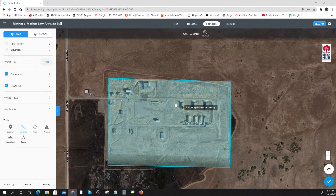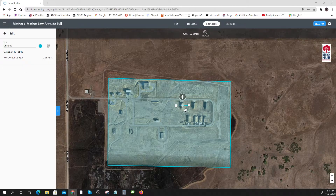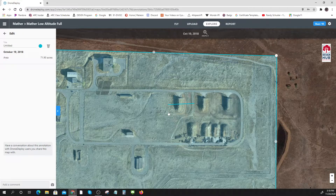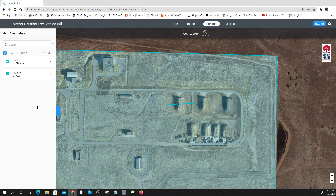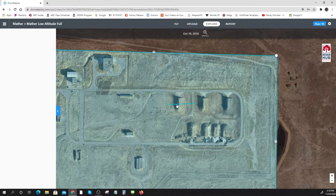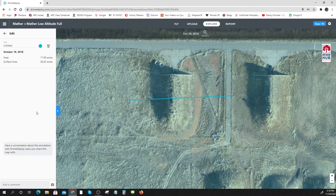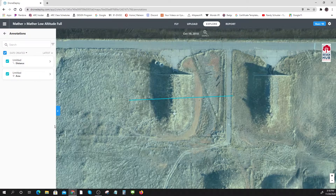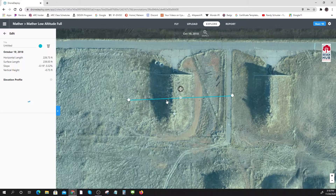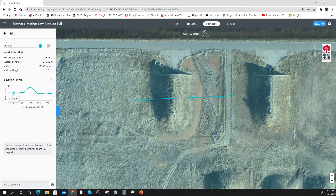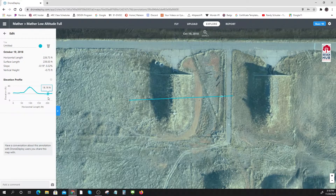We can measure things. If we look at this measurement tool and click on that distance line, as you move along it tells you the elevation. Pretty cool — a neat tool.